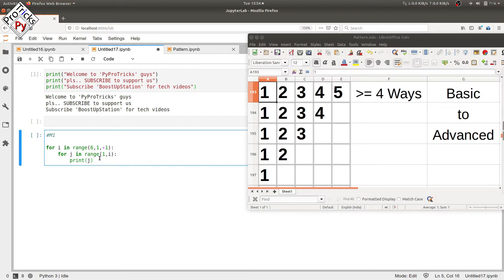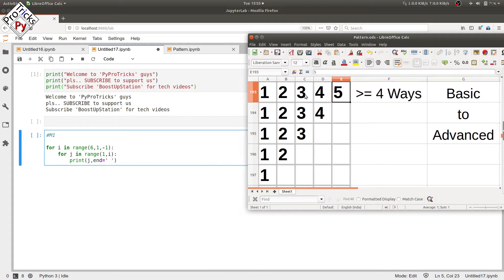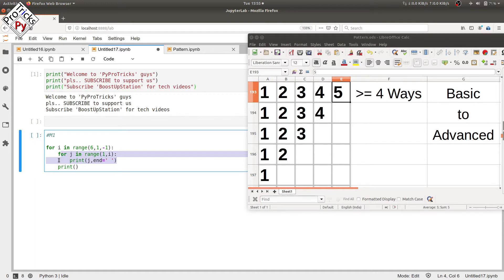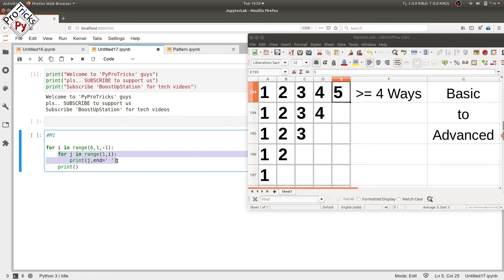In the range we go from one to i. Set end equal to a single space to separate each column, then add a print statement after the inner loop so that you have a new line after each row's execution. Because of the end parameter, you are not able to start a new line — all iterations would print in the same row — so that's why we use this print statement after the inner loop.